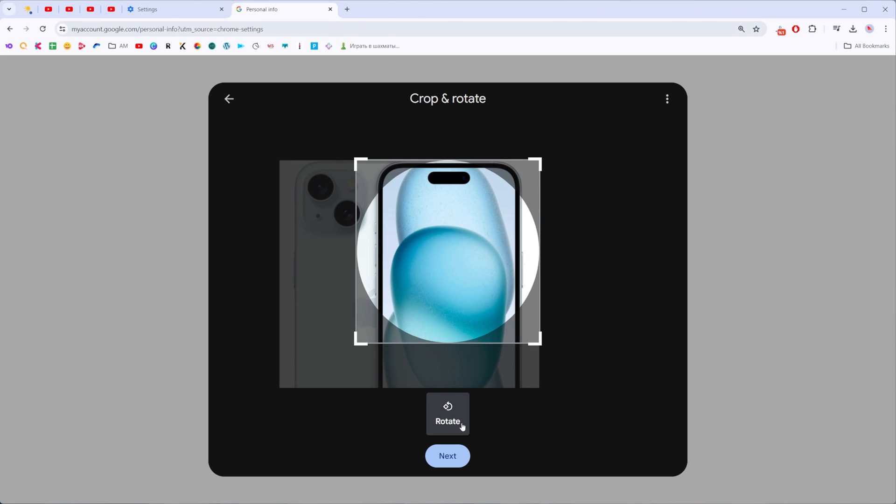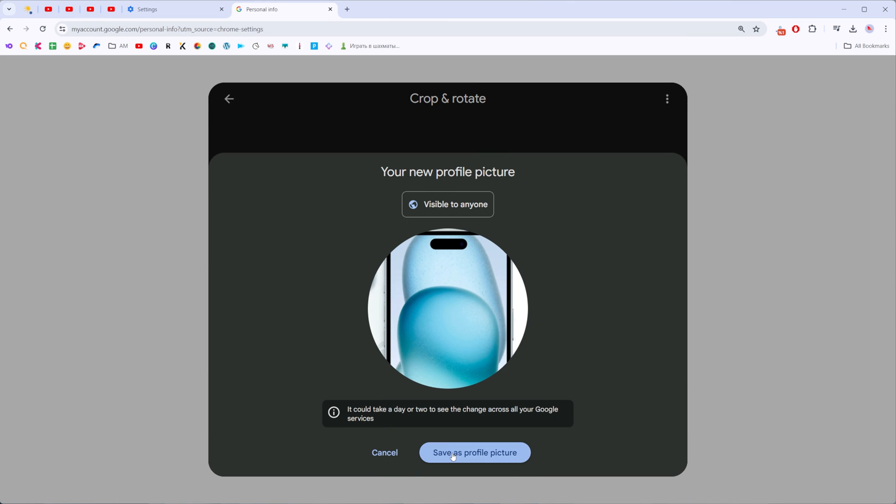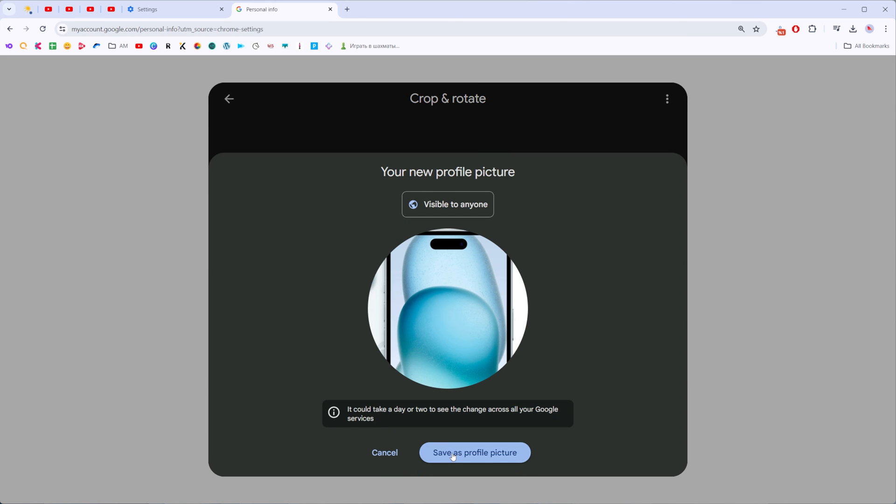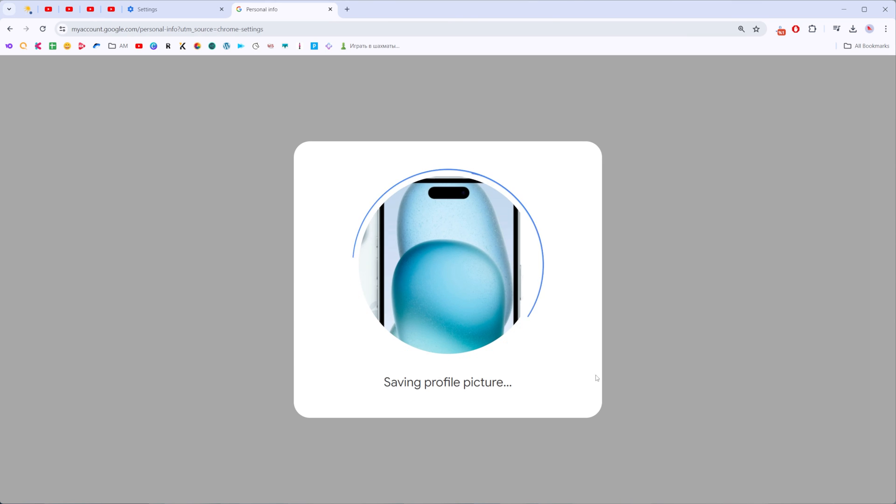And now to continue click next and then save as profile picture.